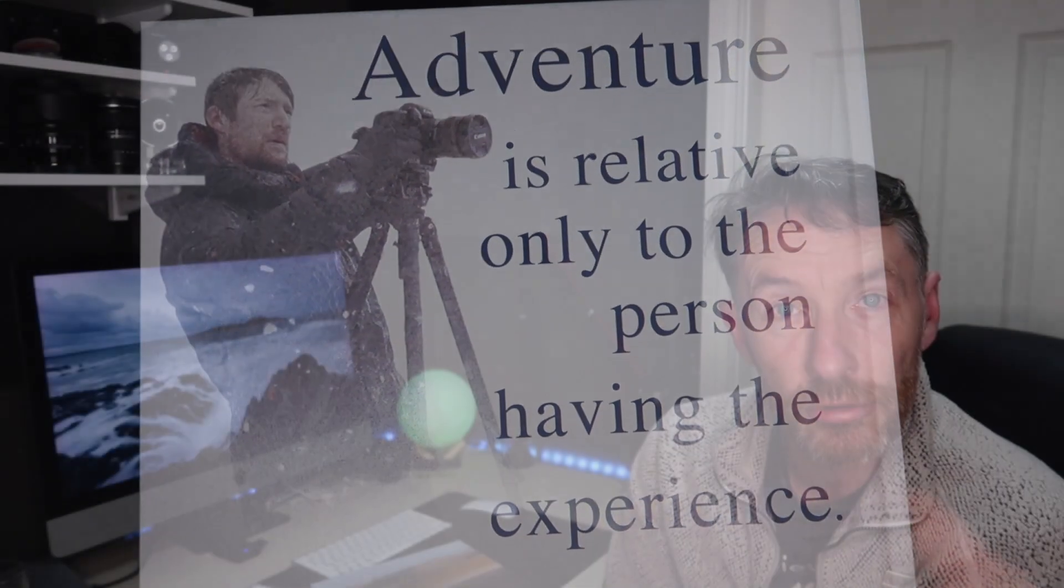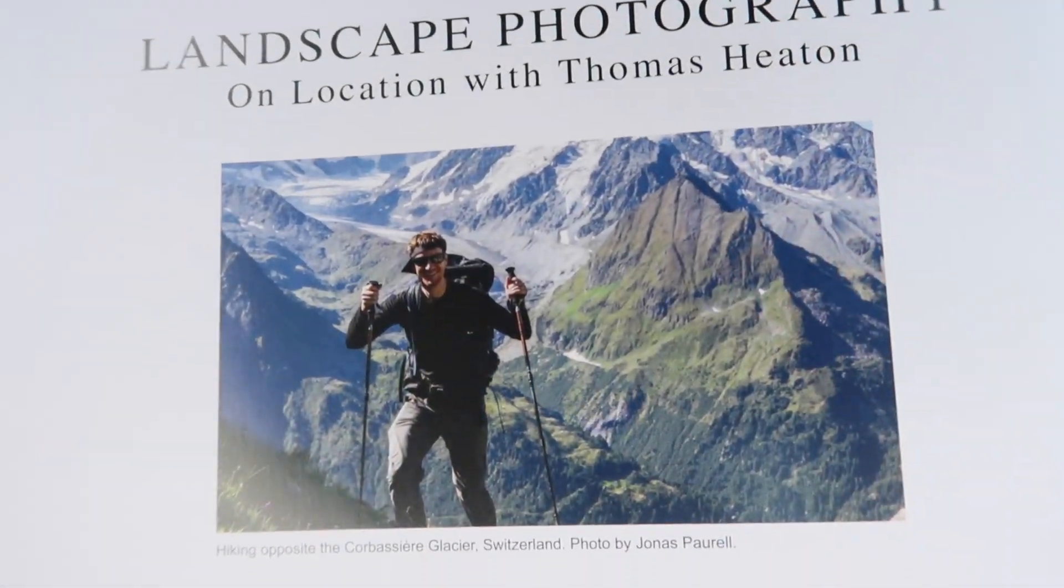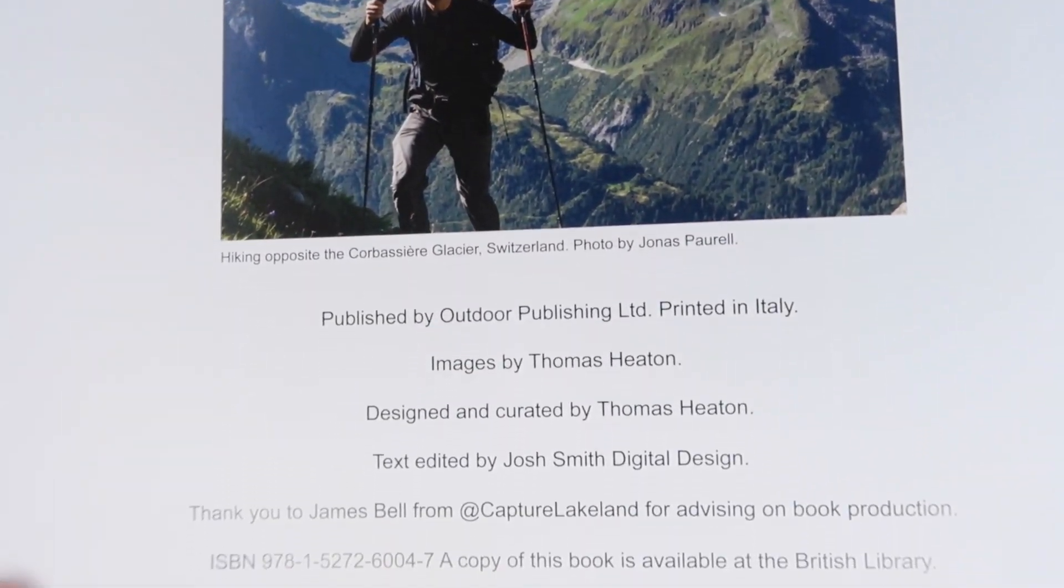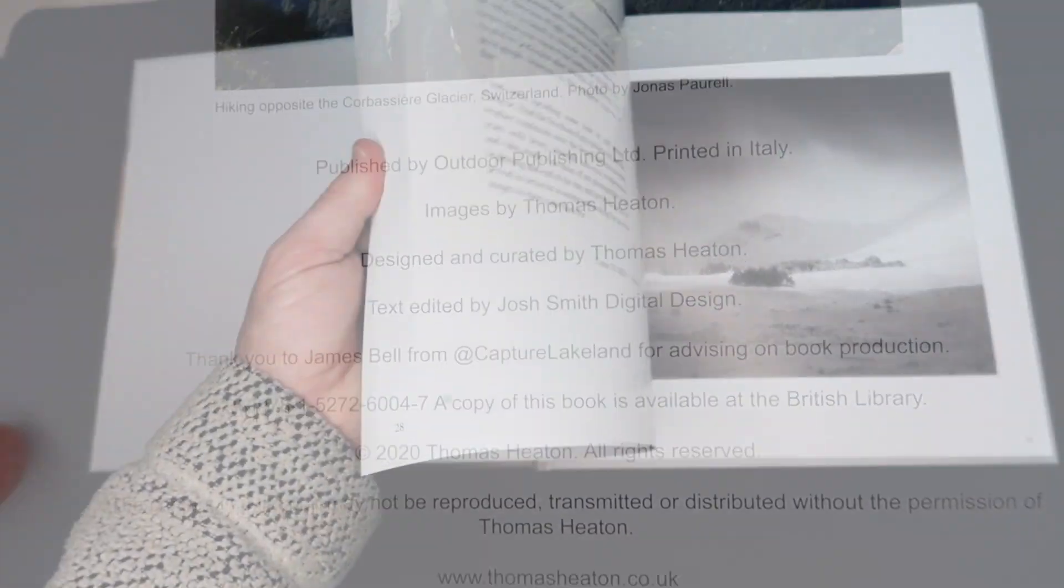I think it'd be a great addition to somebody who collects books or has photography books or also a very good first book for somebody just getting into landscape photography.